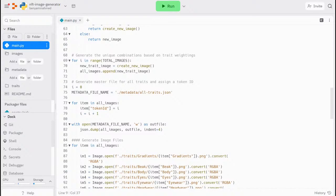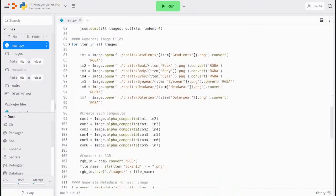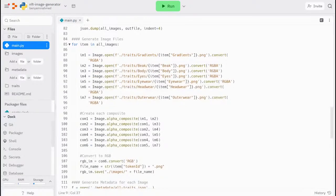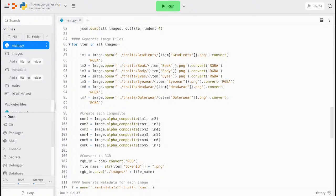In the next section, we actually create the image file for each image. This happens in two steps. The first is to create a composite image for each trait. This needs to happen sequentially in a logical manner.